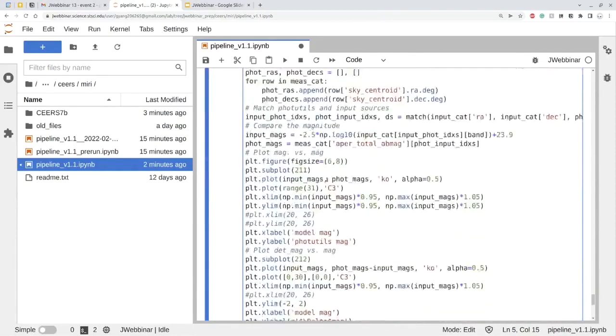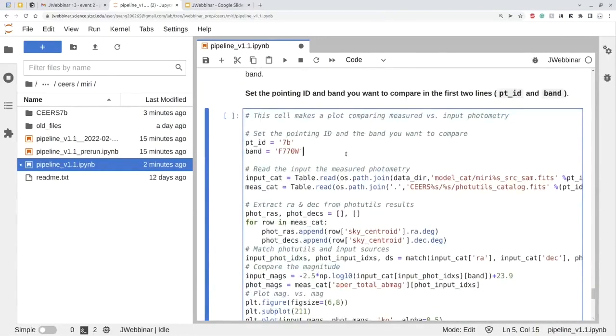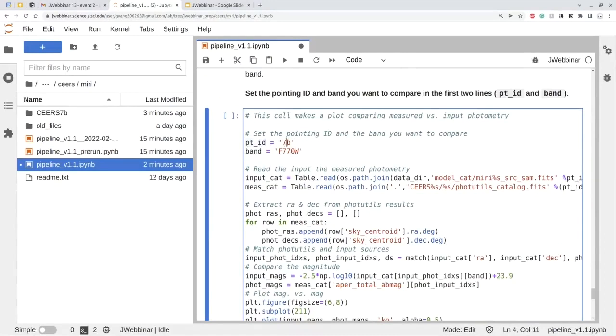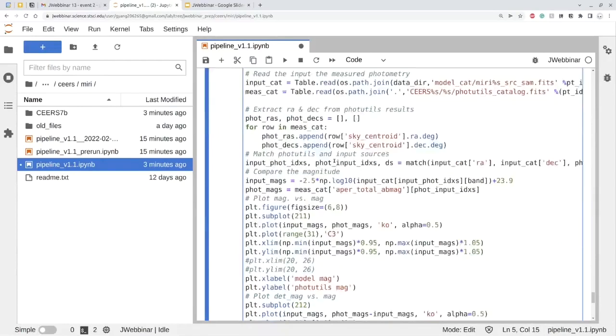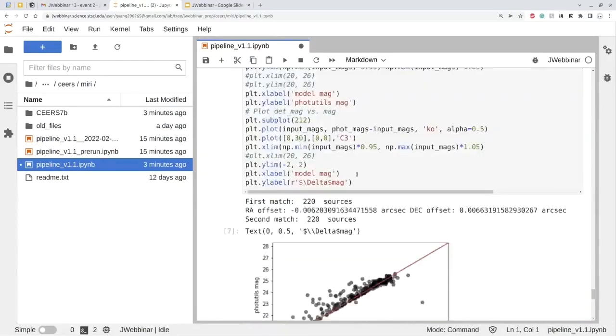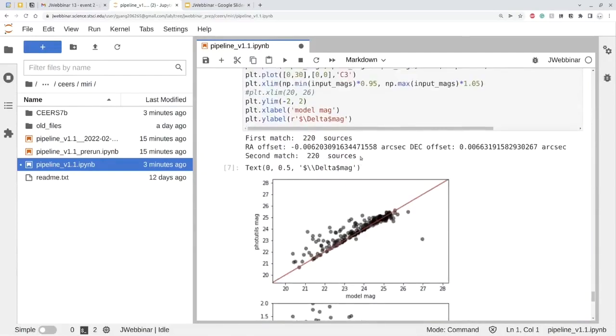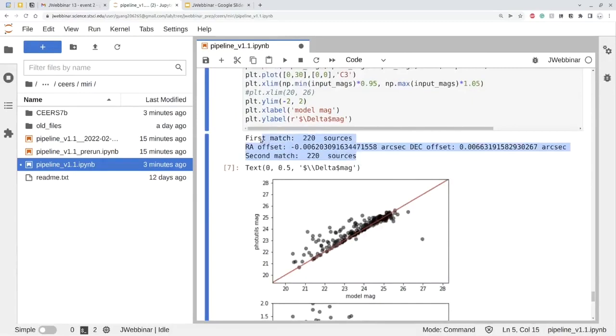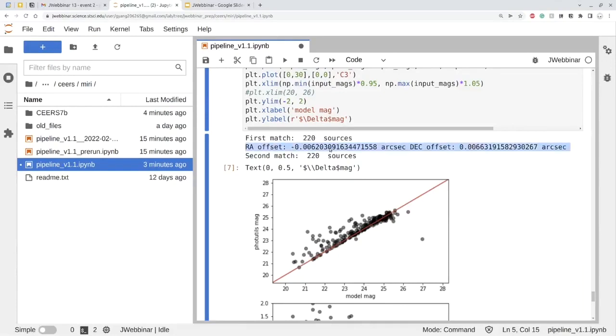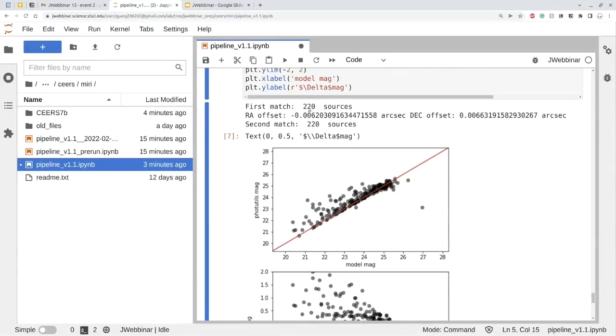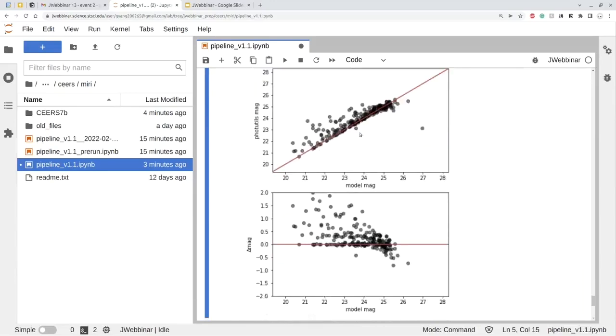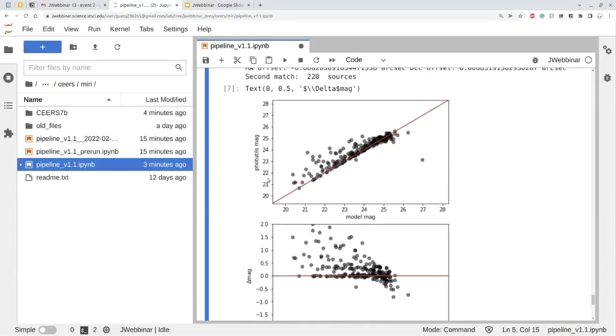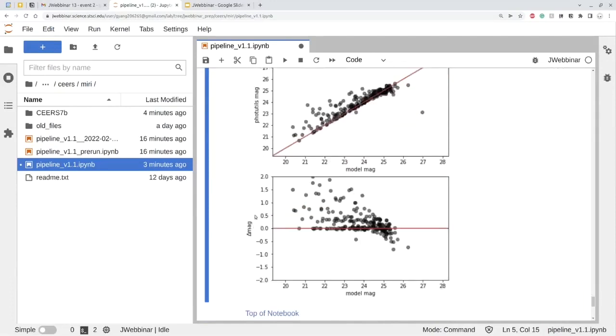So the final cell is just a compare between the model photometry versus the measured photometry. And of course, you need to tell the code which pointing you are interested. For us, we're just interested in one pointing for demonstration purposes. We do CEERS 7B. And the band is F770W. Let's just run this. So you can see it's the first, do a matching between the two catalogs. You can see there are a second match because it also deals with the systematic effect between the two catalogs. Although, systematic is small for our case because we don't simulate astrometry errors in the simulations. And we have got 220 sources matched between the model catalog and the measured catalog. It also plots the photometry, the measured magnitude versus the model magnitude, or the delta magnitude between the two versus the model magnitude.